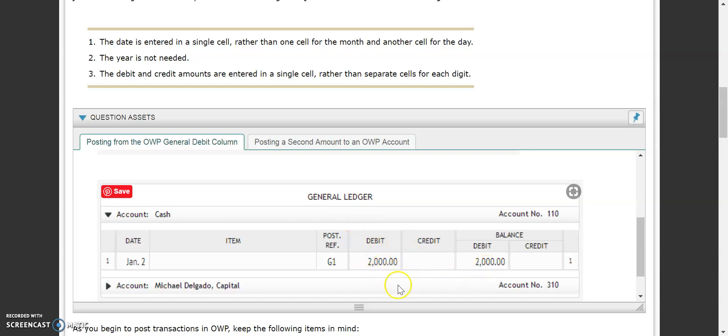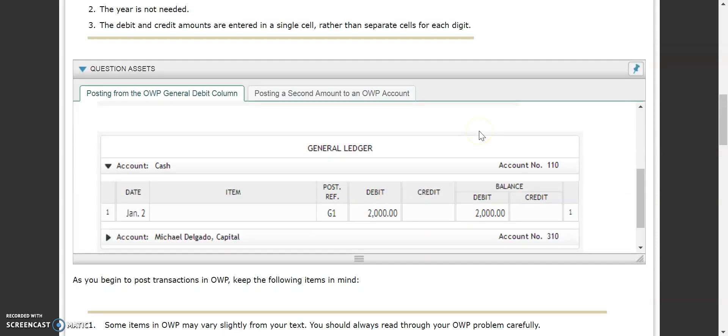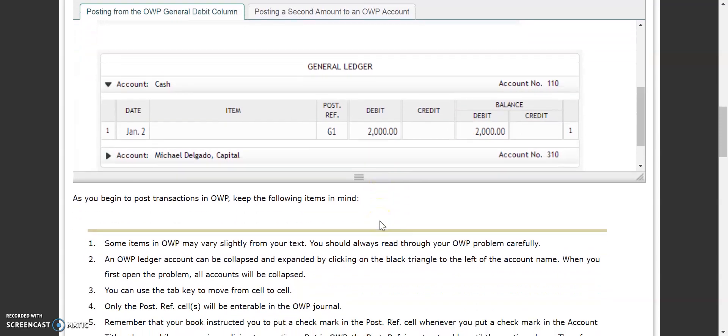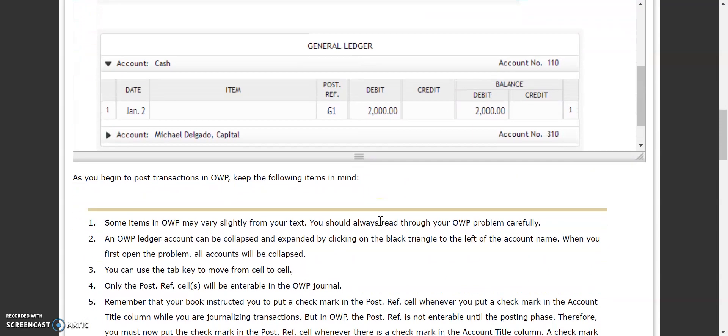The debits and credits are entered in a single cell instead of separate cells for each digit. As we begin, keep in mind that some items may vary slightly from what is in your text, so make sure you read your instructions carefully.